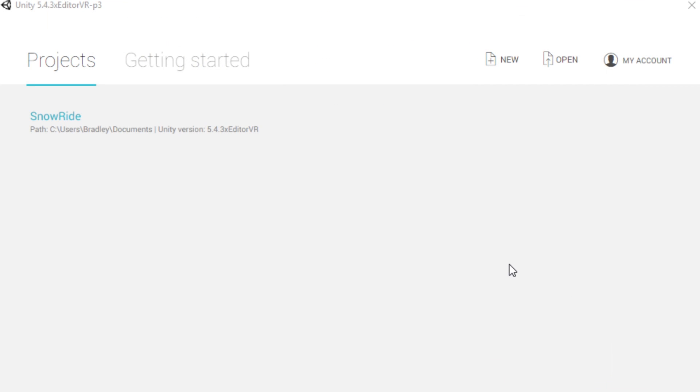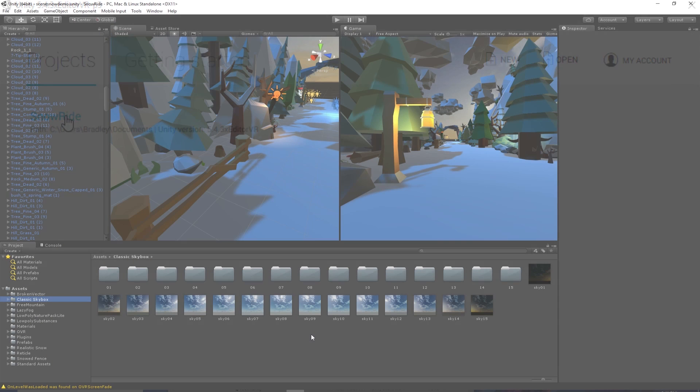Next you want to either create a new project if you don't have a project already started. For me, this is my VR game that I'm working on, so I'm just going to open this.